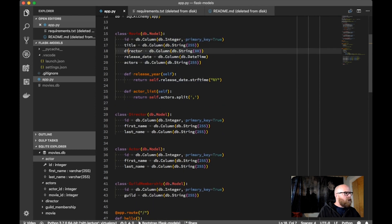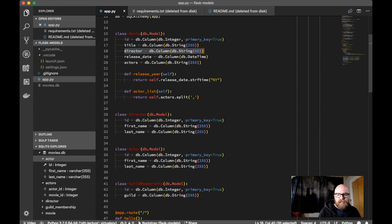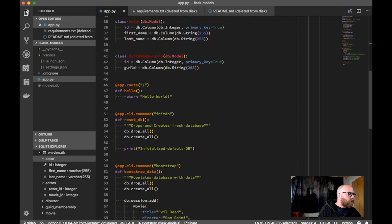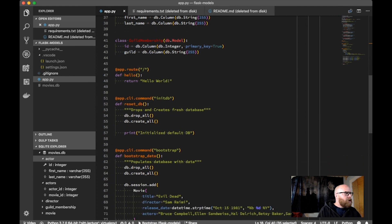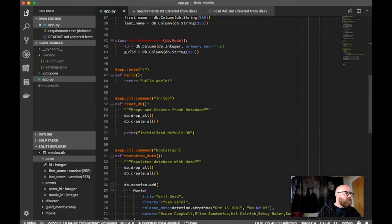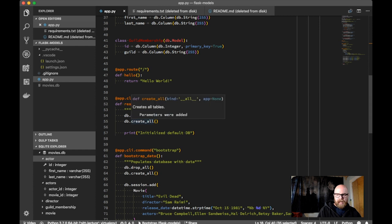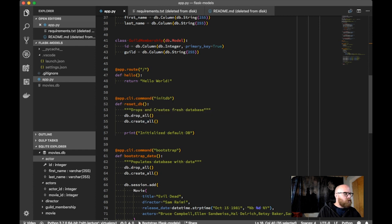Right now our director is just a string — we can see that by the use of db.column string. I don't want to have to look those things up. I've got a single route that's just returning Hello World, but I'm utilizing Flask CLI commands to allow me to manage my database. The CLI commands are really good for administrative functions. I have one that just resets the database — it drops all the tables and creates new ones.